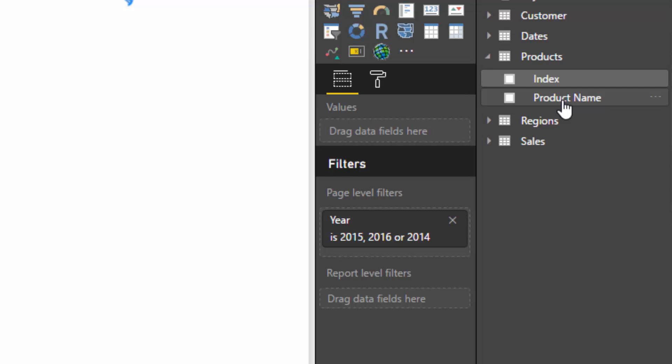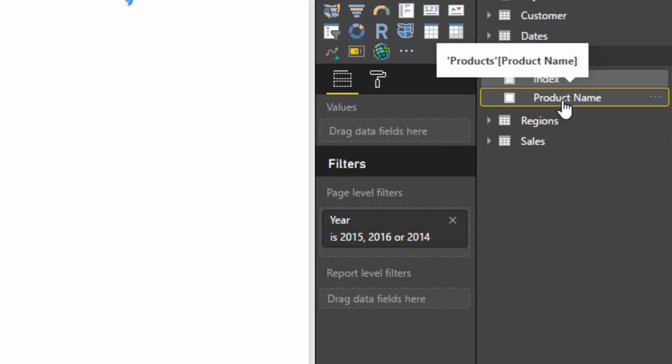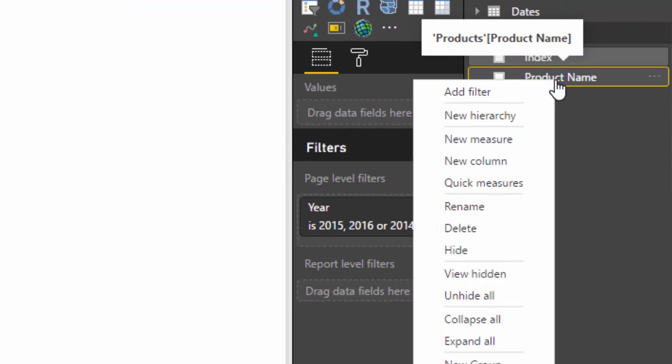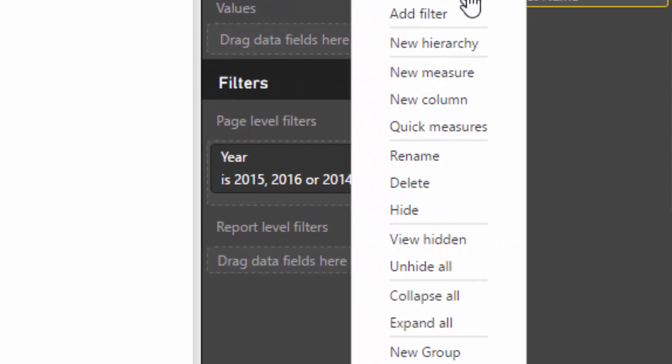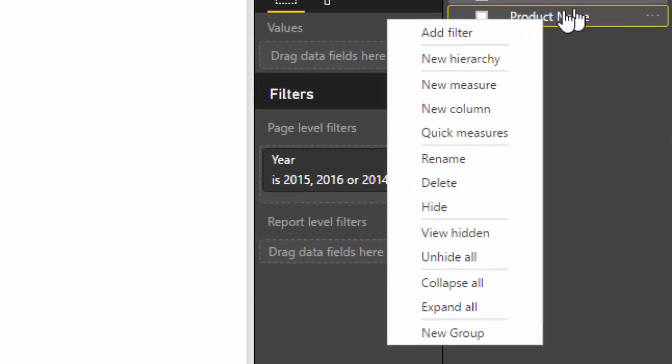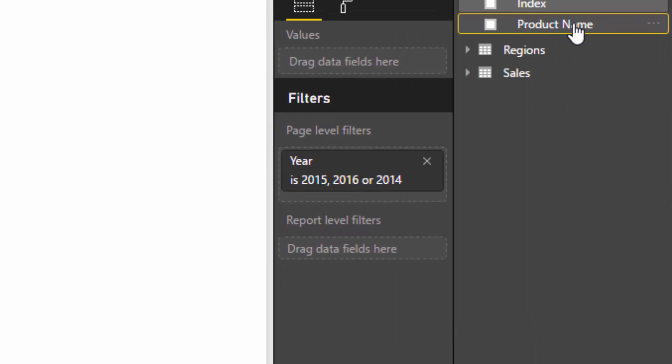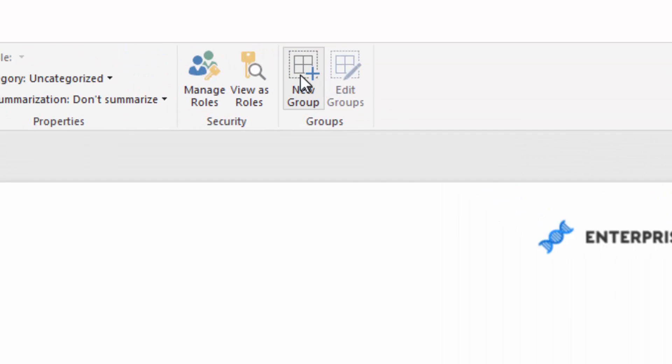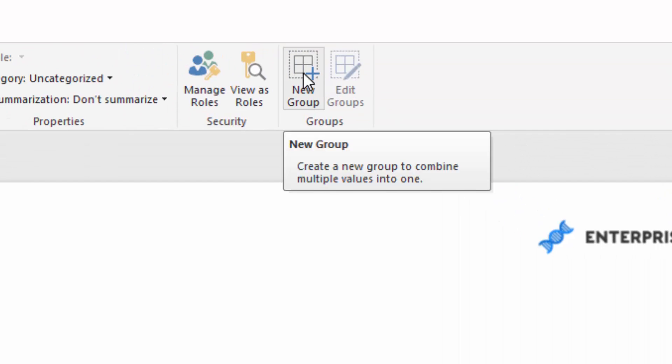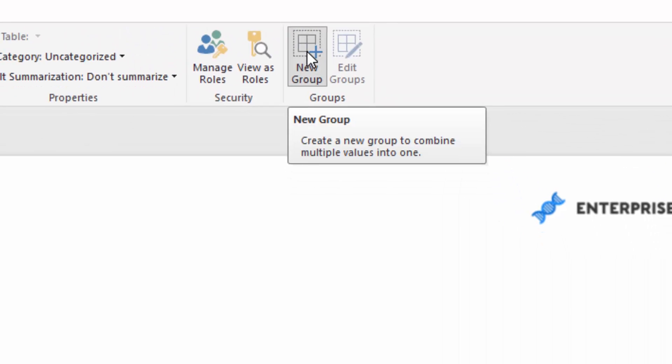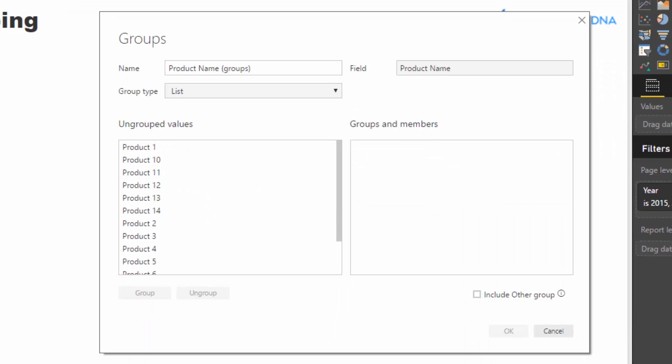The first thing you have to do is find the column that you want to do this grouping on. So I'm going to select product name here and right click on it. And then you'll see you've got new group down here. There is also another way. You can select the column and up in the ribbon you've got new group here.